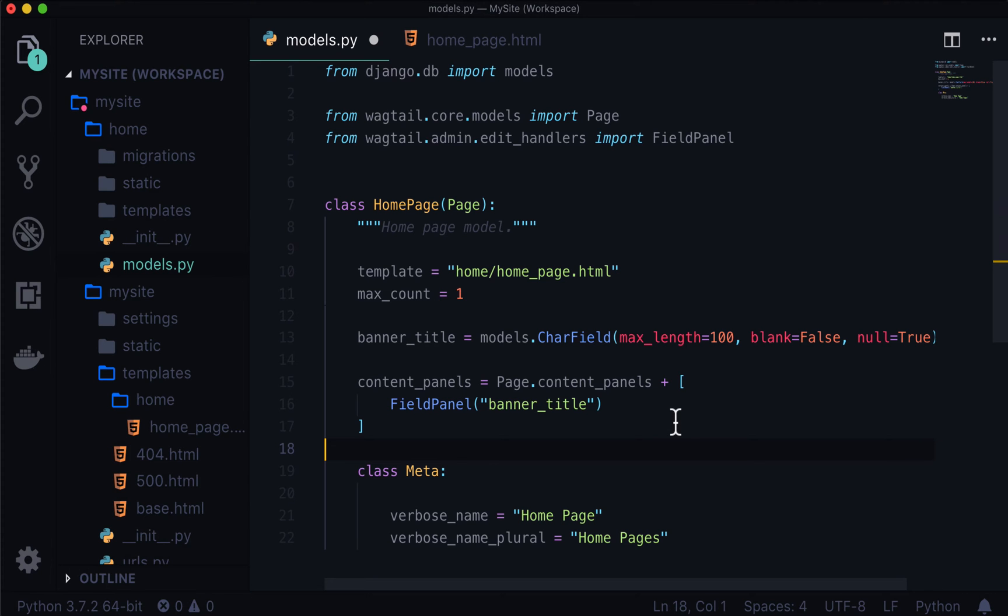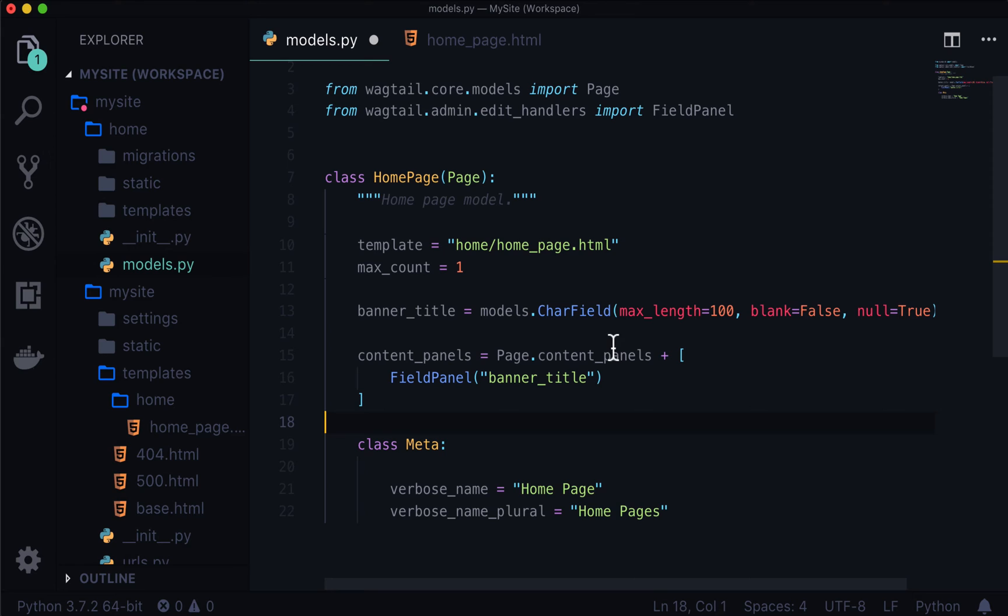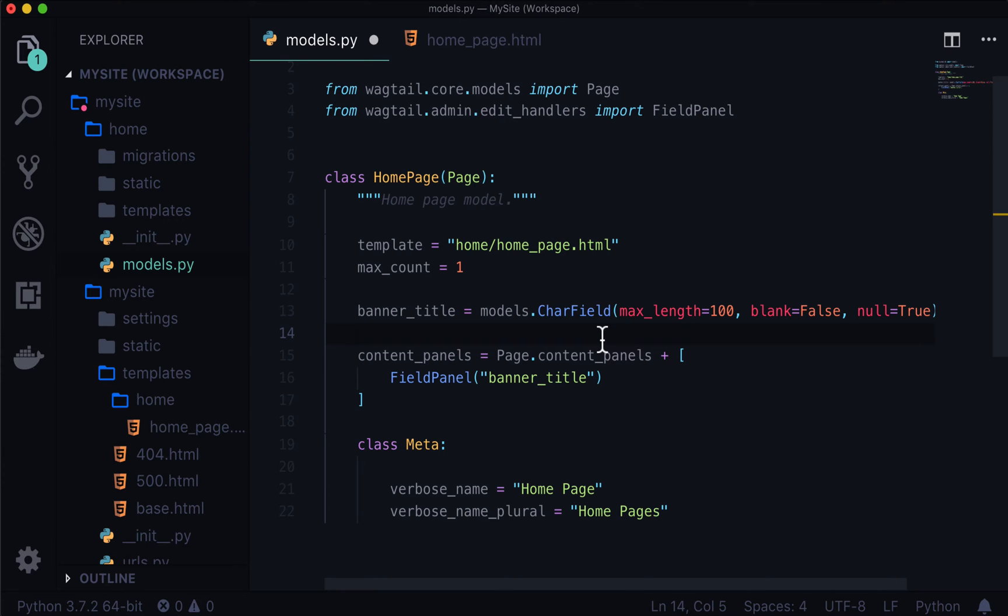So as you can see, we already have our banner title. We don't really need to do anything beyond this. But let's go ahead and add a banner subtitle. And let's make this rich text so that the content editors of our site, the content entry people can put in bold or italics as well. And Wagtail will automatically take care of that for us.